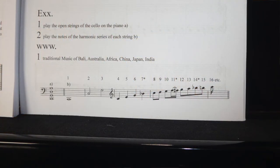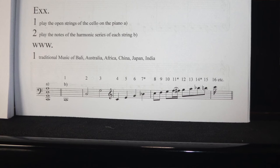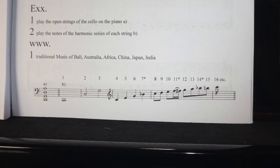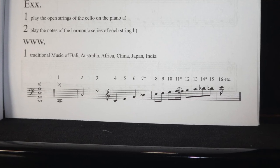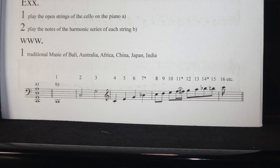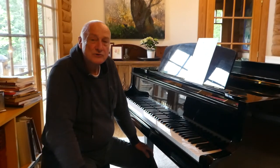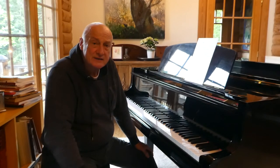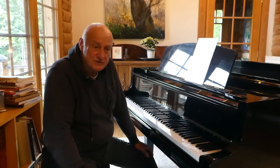So that was the first of these 32 talks about composing. We're talking about basic skills at the moment, but it won't be long before you should be composing your own variations and folk songs. A couple of exercises before we go. The first one is: please play on the piano the open strings of the cello. The second one is: the notes of the harmonic series on each string. Finally, please have a look on the internet for traditional music from Bali, China, Japan, India, African countries, and Australia. We shall be back soon with another of these introductions to composing music.